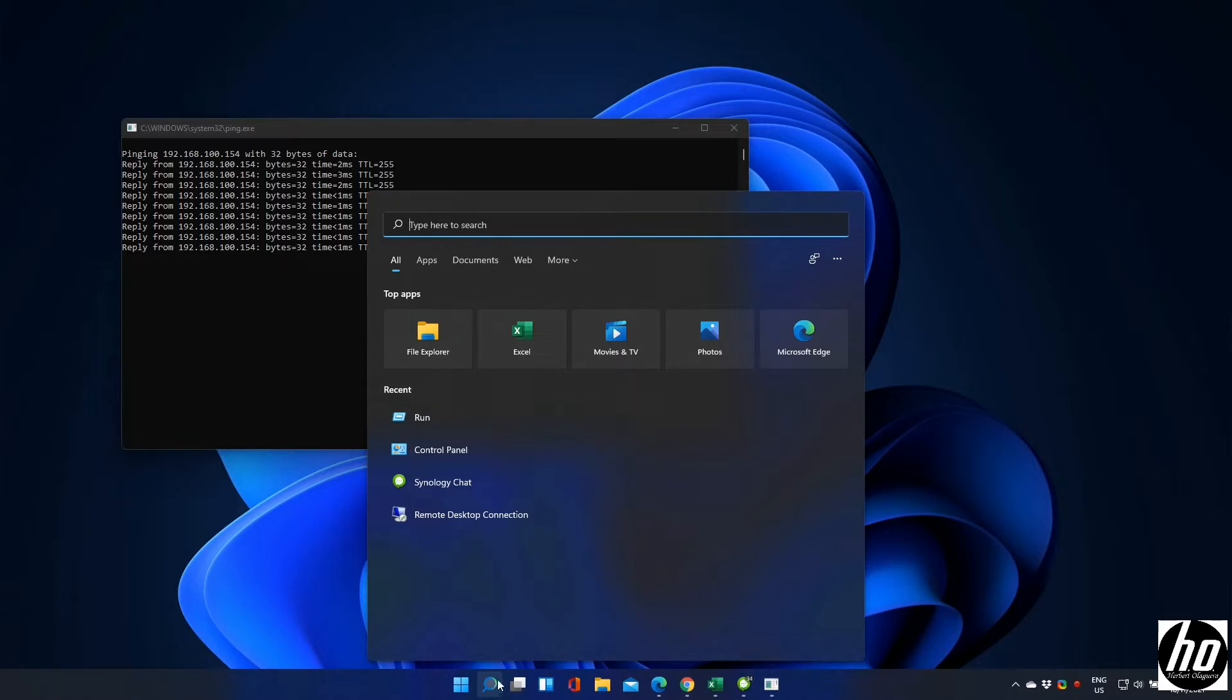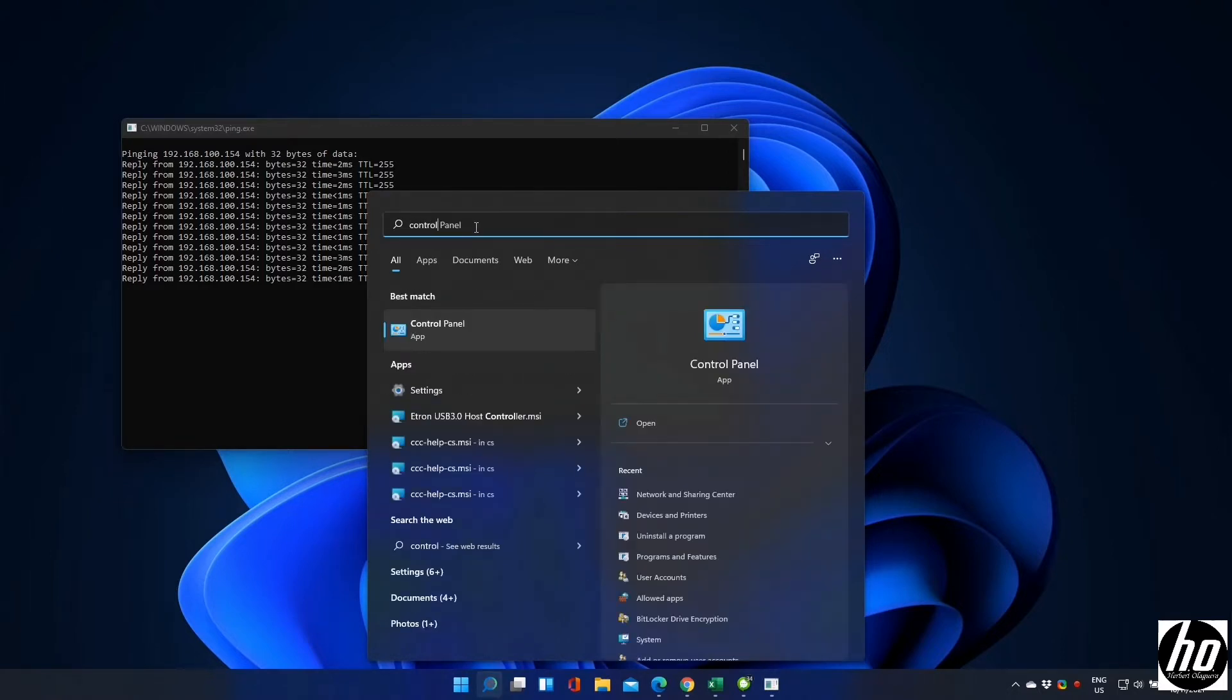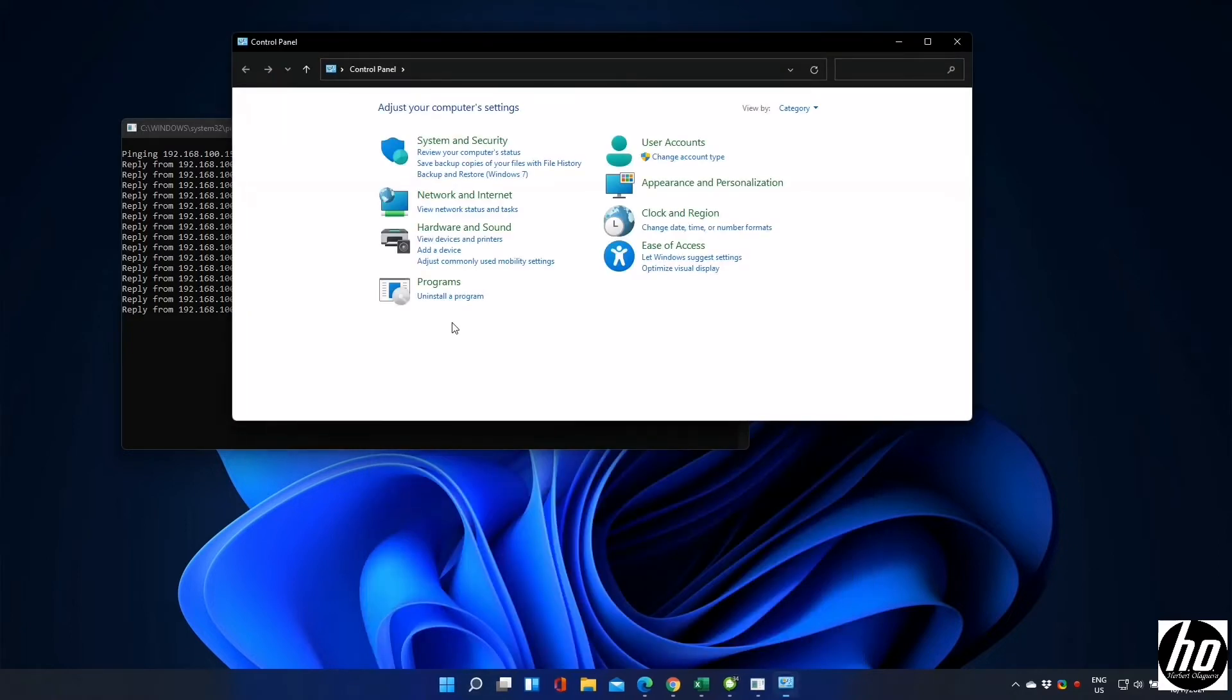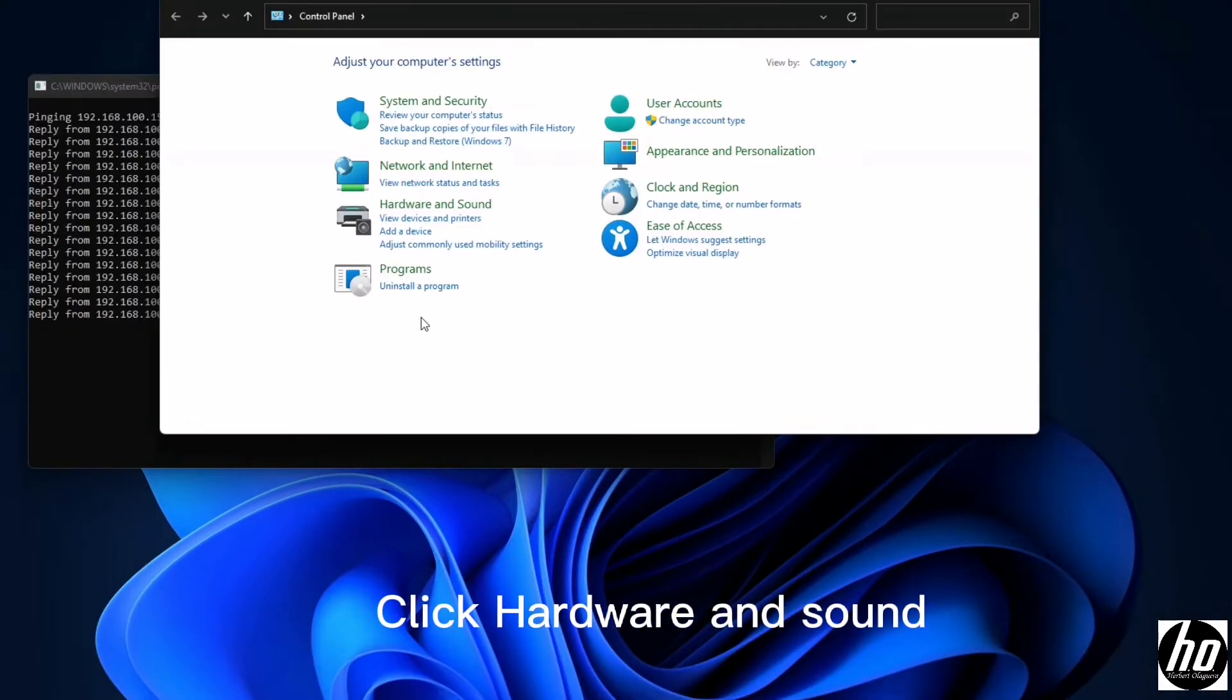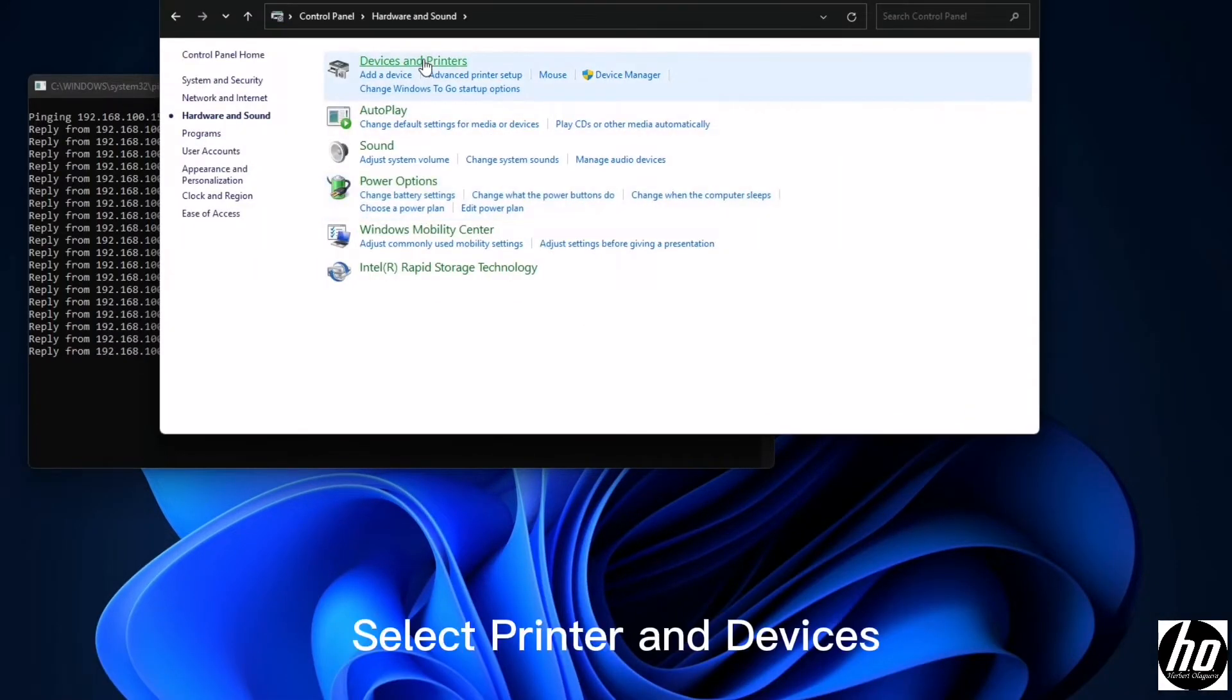Go to control panel. Click hardware and sound. Select printer and devices.